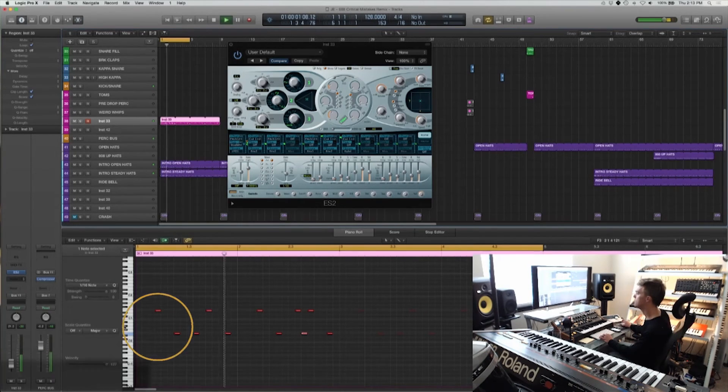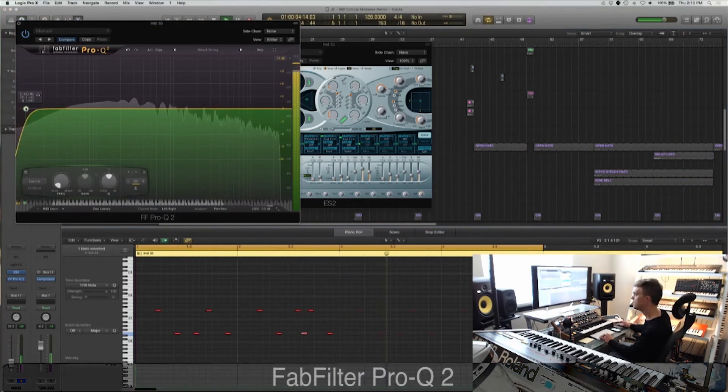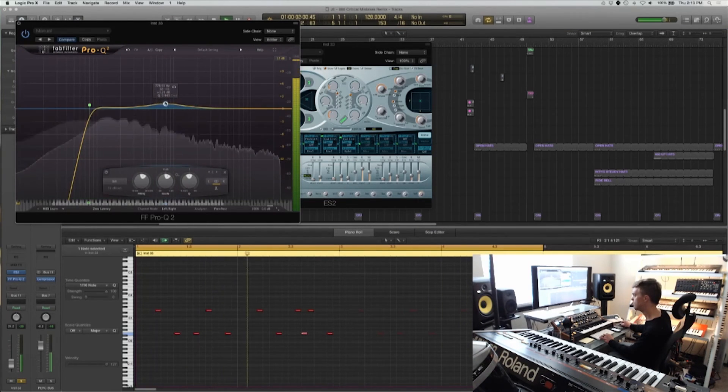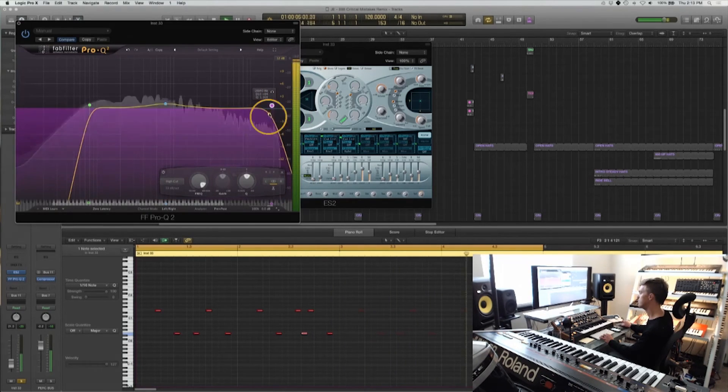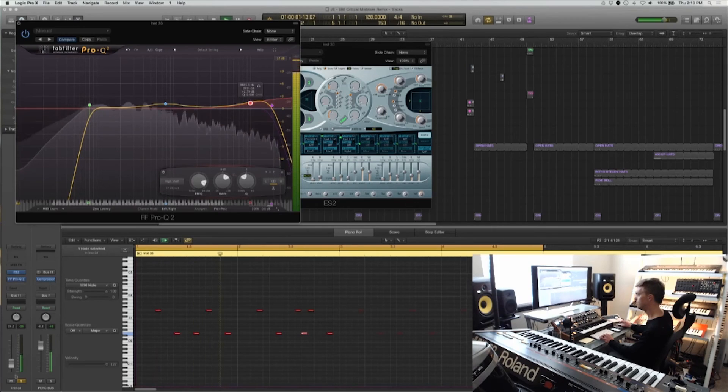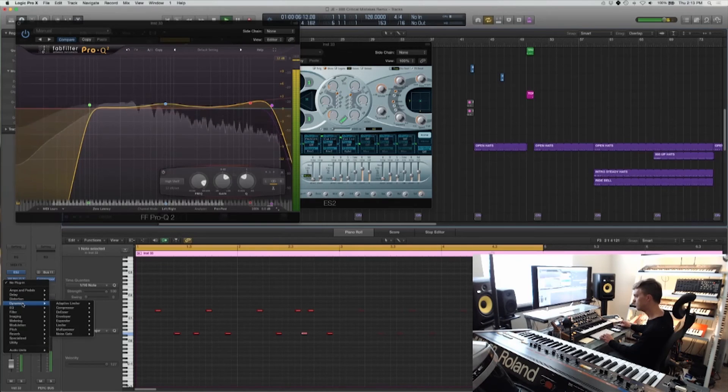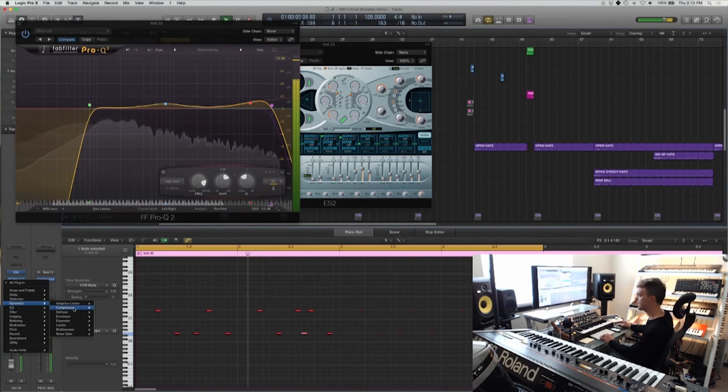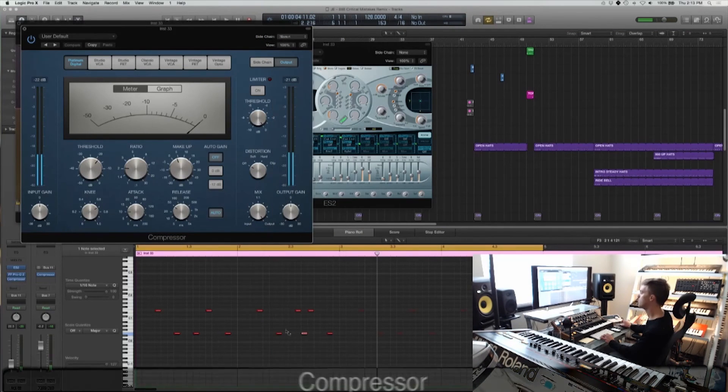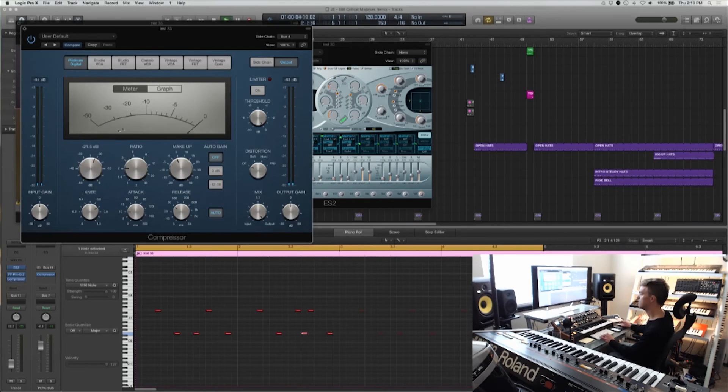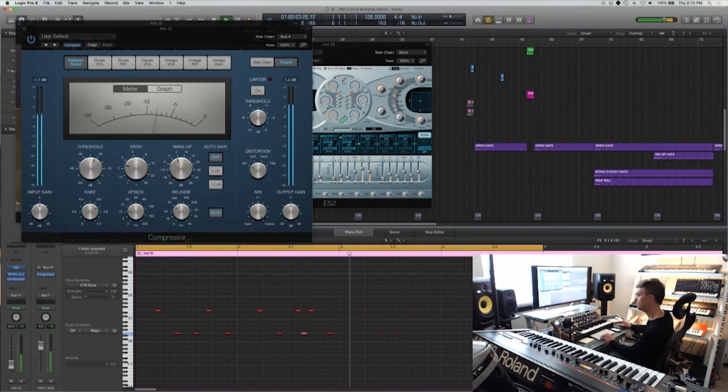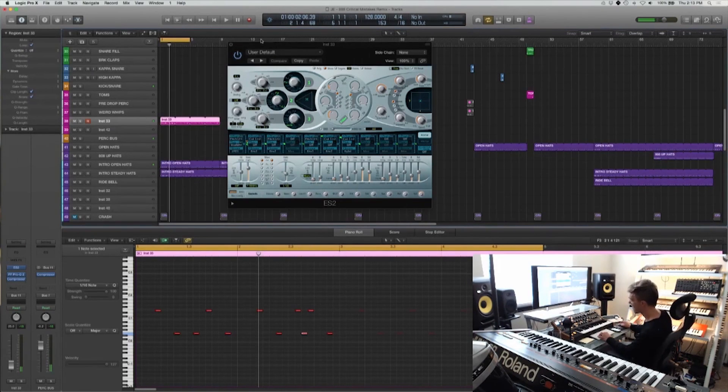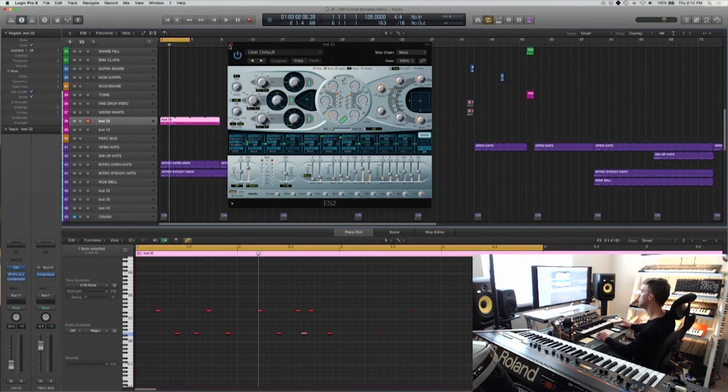If I want to take that a step further, pull up an EQ on it to help it match the track. And I've got FabFilter's Pro-Q2 and then Dynamics Compressor Bus 4 is where my side chain is located. And there you have it, how to make some electronic toms with ES-2.